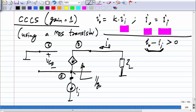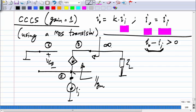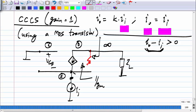If we omit R_DS from the model, the output resistance is infinity. But if we include R_DS, the output resistance with a source resistance R_S present is G_m · R_DS · R_S + R_DS + R_S — exactly the same expression as the output resistance of the voltage-controlled current source, because when testing output resistance the circuit topology is identical.